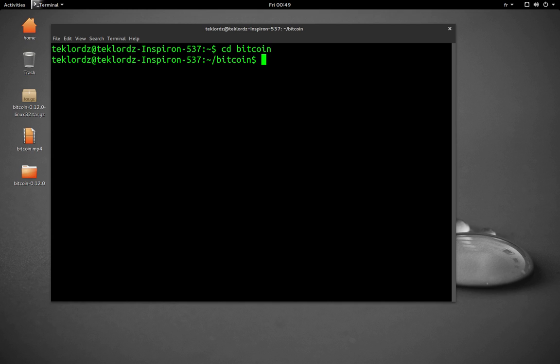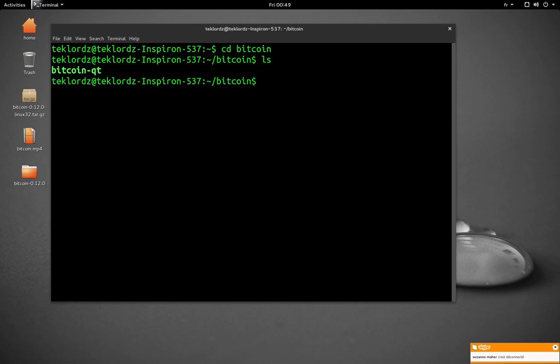Now we're going to list the content with the ls command. So we see the file is in there, Bitcoin QT.